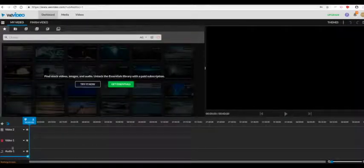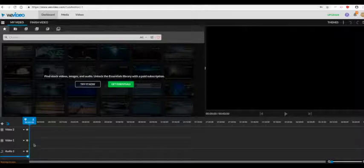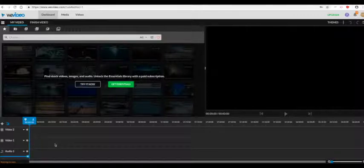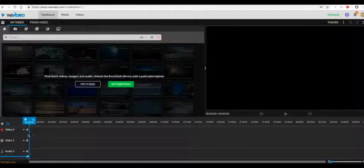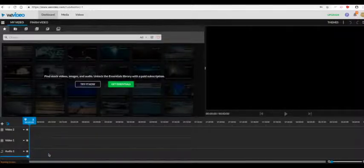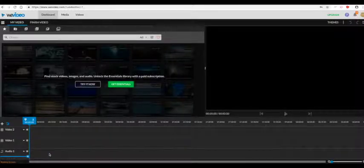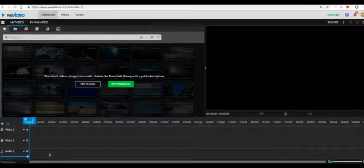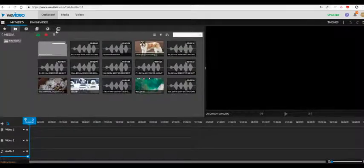This is the timeline where you can place your images, existing video, and text titles. Text titles go on the track for video 2. Audio goes on audio 1, and voiceovers are created on a separate track.